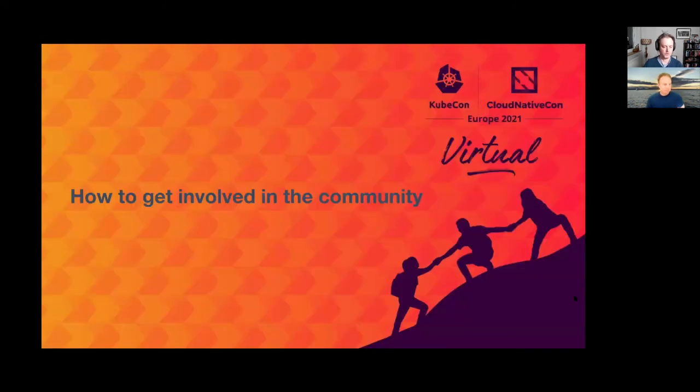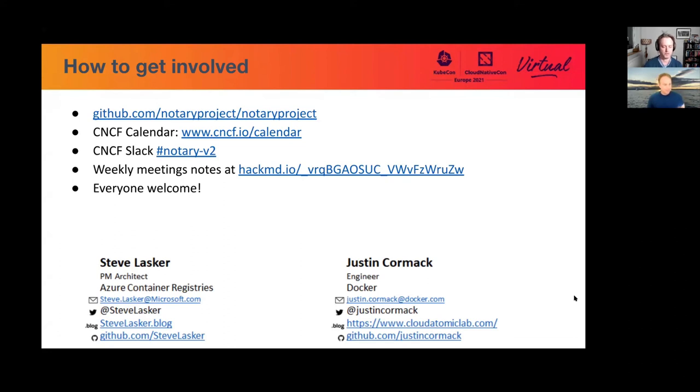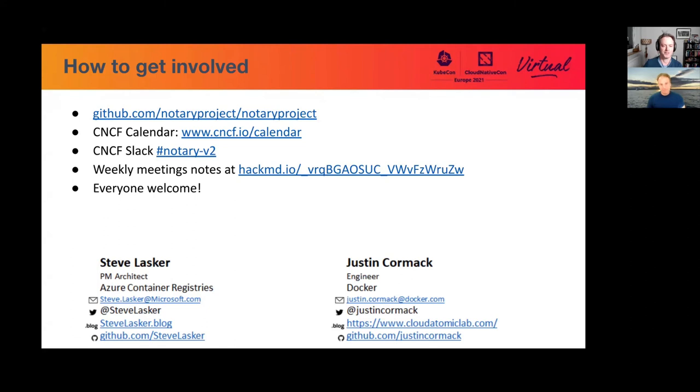So how to get involved. This is our places to find us. The easiest, the sort of central thing is the CNCF Slack notary V2. Meetings are on the CNCF calendar, projects on GitHub, meeting notes. It's all very, everything's open and available. The recordings are on YouTube. So please come along and get involved. Come and talk to us if you're interested. And we'll be in the chat with more to tell you about what's going on right now, rather than a few weeks ago, because everything's moving pretty fast right now. So thanks very much.